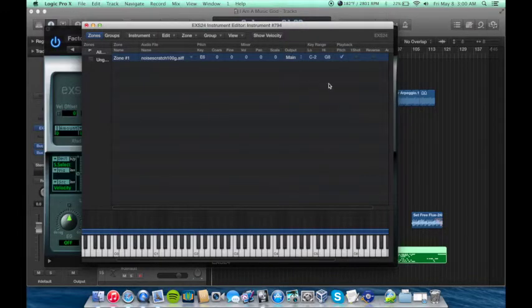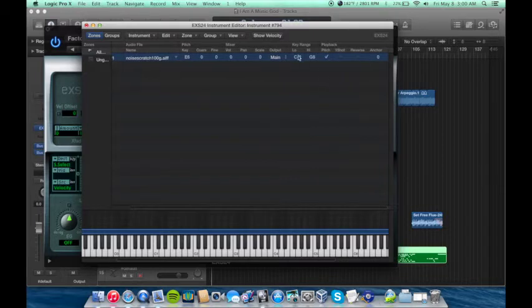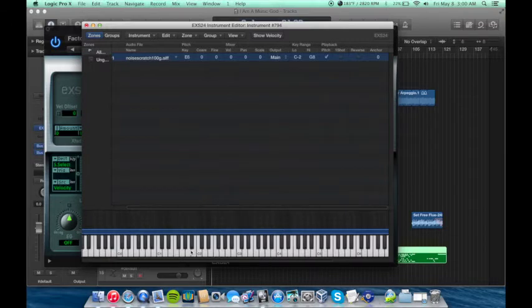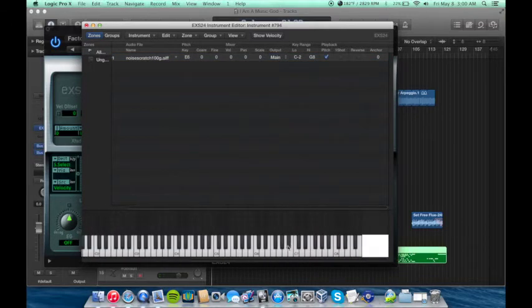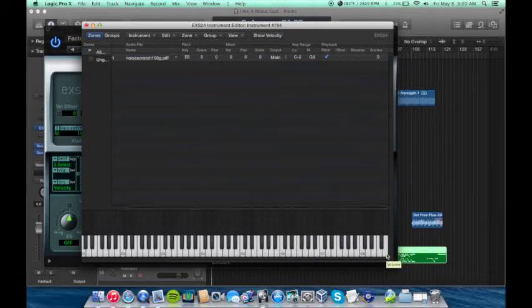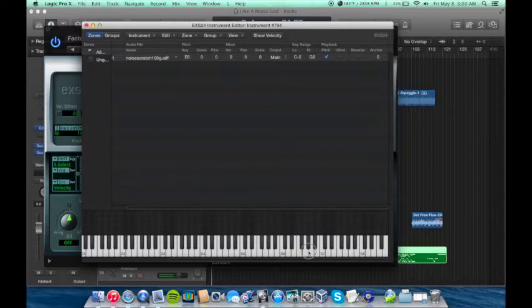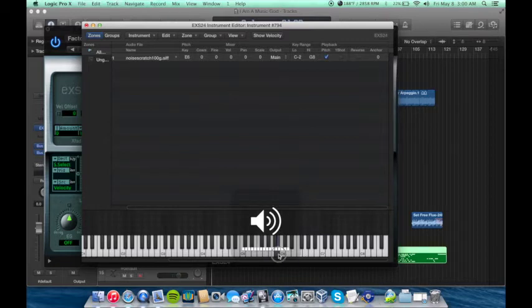And I'll show you why in a second. So say for example, I'm going to upload this Noise Scratch right here. Alright, so as you can see right here, my high and low, C2 to G8. If you're not familiar with Piano Keys, C2 is all the way over here. G8 is all the way over here. So anyone I select, I don't know if you can hear that.